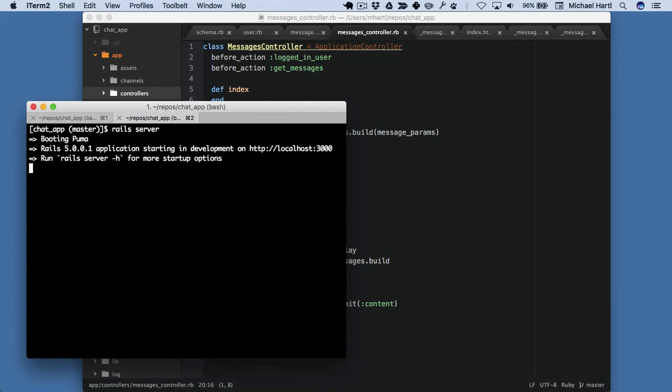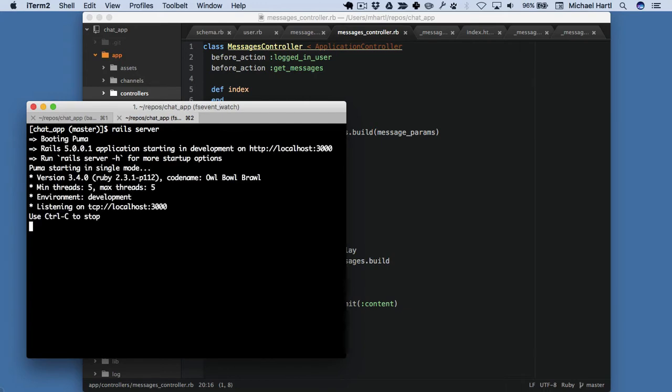Just a reminder, if you're using the cloud IDE, it's rails server -b $ip -p $port, as shown in the written tutorial.